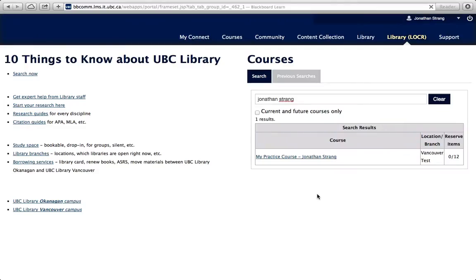Locker is a separate library application inside the Connect learning environment. To start using Locker, simply go to connect.ubc.ca, log in with your CWL, and go to the Library tab.